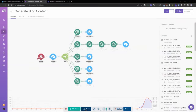Hey guys, my name is Angel. Today I'm going to show you how to automate your content generation workflow using Airtable, Make.com, and Webflow. We're going to integrate the three using Airtable as our database, Make to integrate all our different applications, and Webflow as the CMS of choice for posting our blog content. Let's get started.